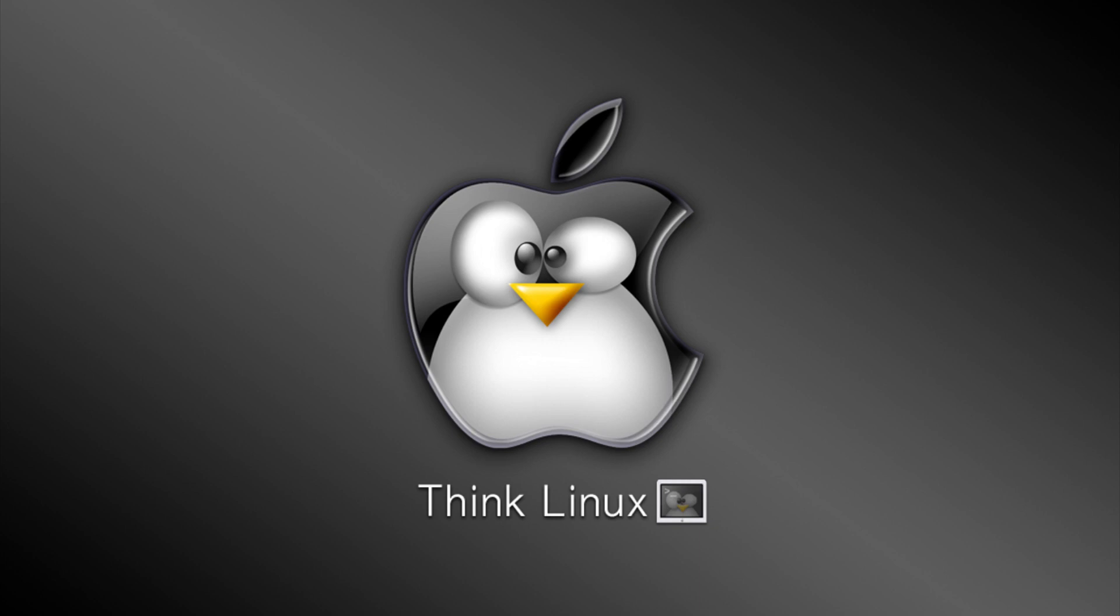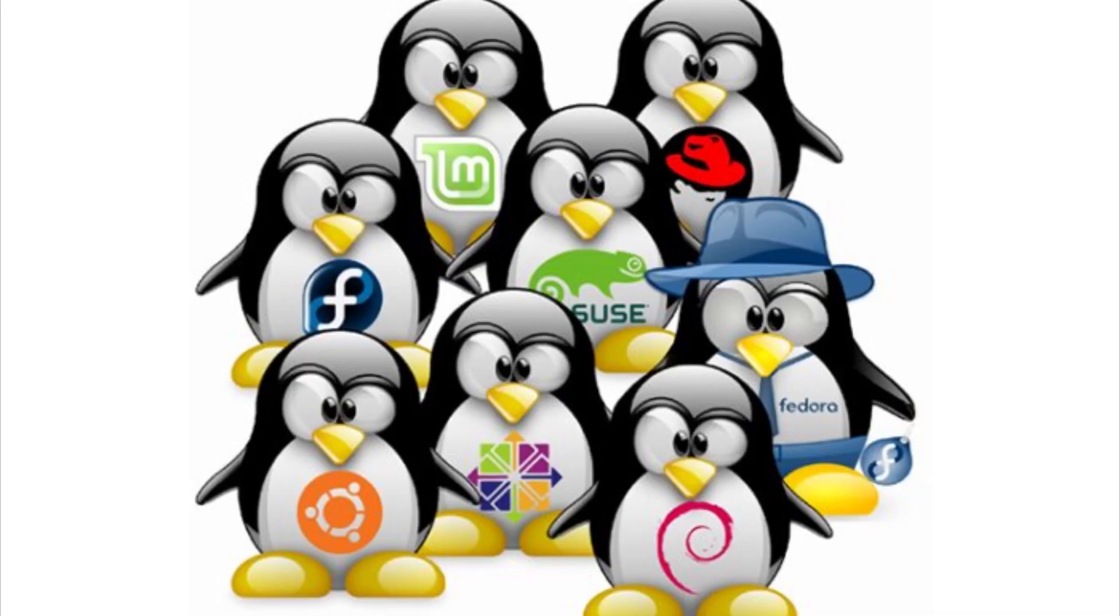And that operating system is going to be none other than Linux. The hardest part about this is going to be deciding which distribution you want to install. But before we get into that, we need to discuss a couple of things.